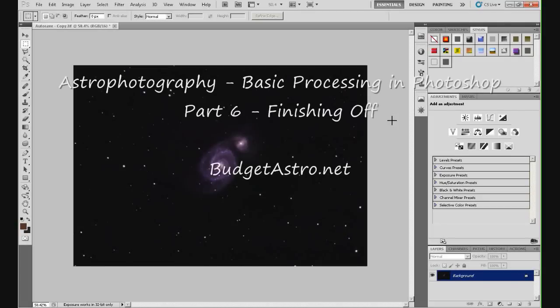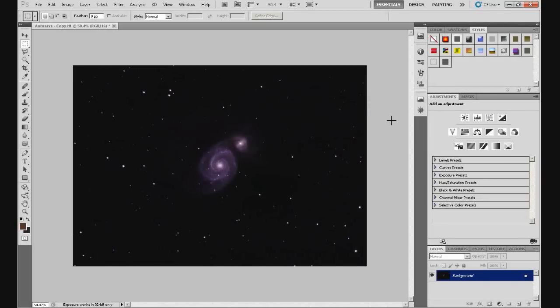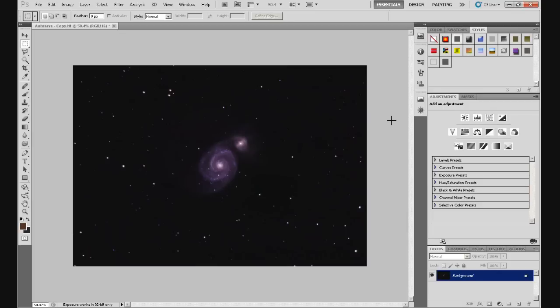Hi guys, welcome back. My name's Doug and this is the sixth and final part, you'll be pleased to hear, on basic processing of Astro Images in Photoshop. And this is finishing off a few little bits and pieces that you can do to the image before you put it away or show it to your adoring public or whatever you want to do.